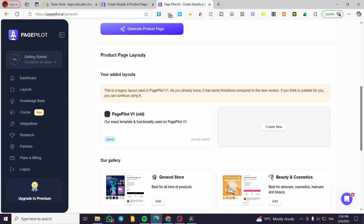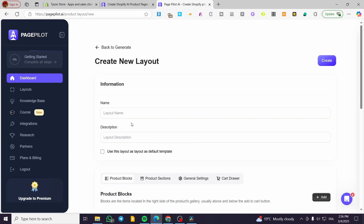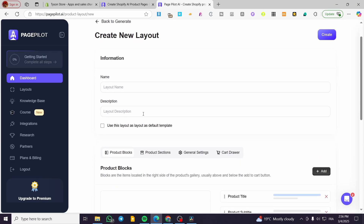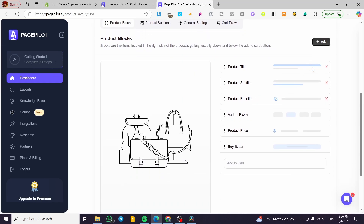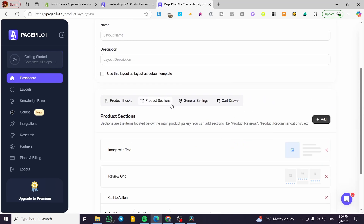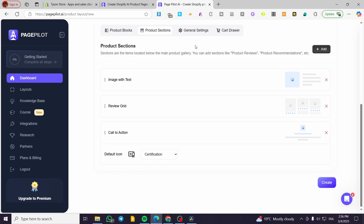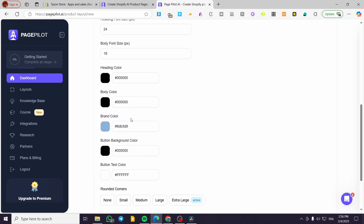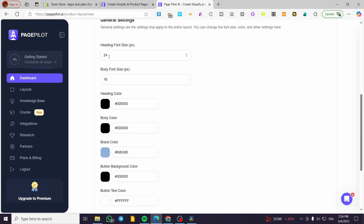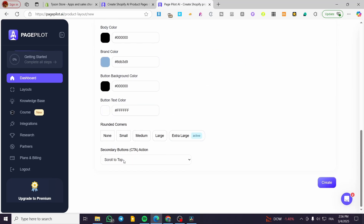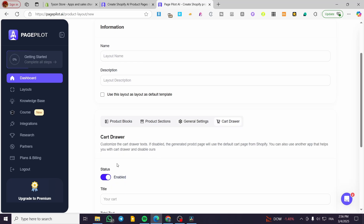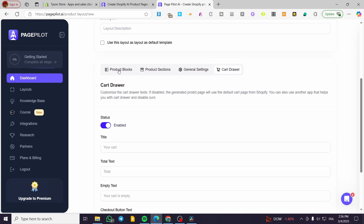You can also set up the product page layout and add your own. For example, you can use PagePilot V1 or create a new one — set up the layout, layout description, product blocks, and product sections. You can modify the sections. We also have general settings for fonts, font size, colors, rounded corners, call to action, and finally the card drawer. You can go ahead and add the card drawer.